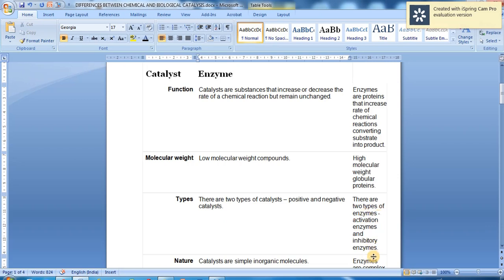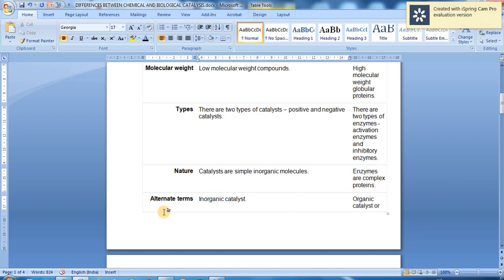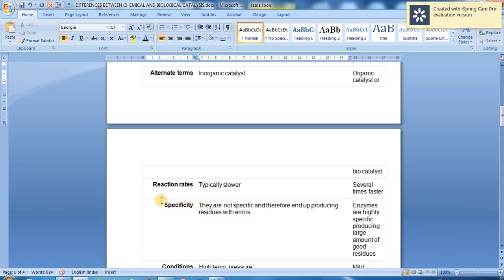Enzymes are of two types: activation enzymes and inhibitory enzymes. In terms of nature, catalysts are simple inorganic molecules while enzymes are complex proteins. Catalysts are inorganic, enzymes are bio-catalysts. Reaction rates are typically slower for catalysts, whereas enzymes are several times faster as bio-catalysts. Catalysts are not specific and therefore may produce residues with errors.